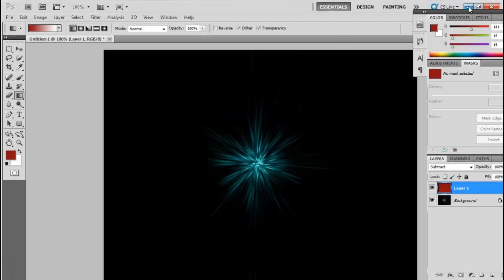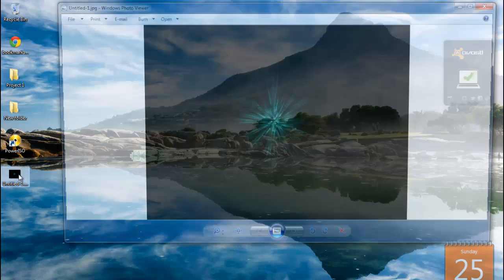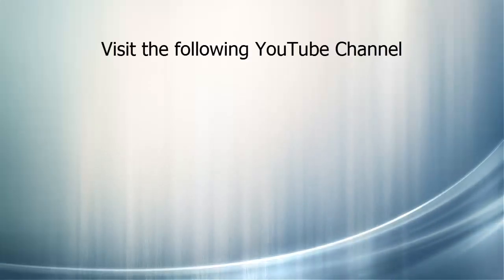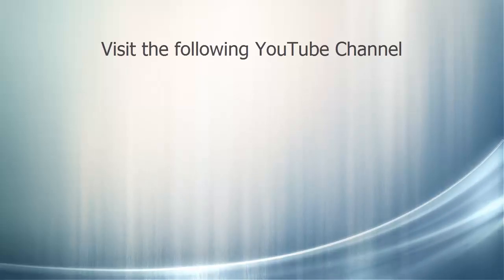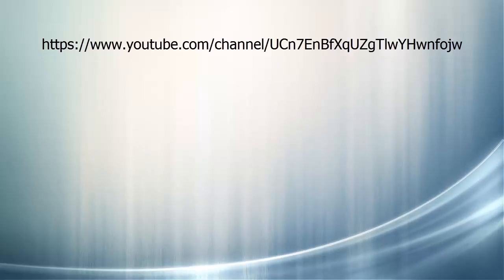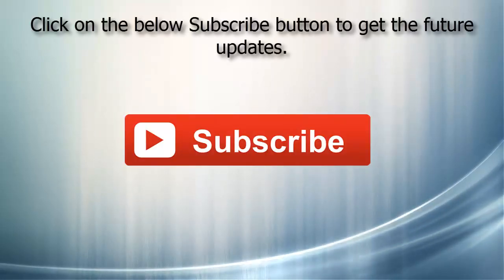This is how we have created a light rays effect in Photoshop. We saved that image on our desktop — this is the image we have created. I hope you liked the video. Please share it and provide your valuable comments in the comment box below. Visit the YouTube channel and don't forget to press the Subscribe button to get future updates.